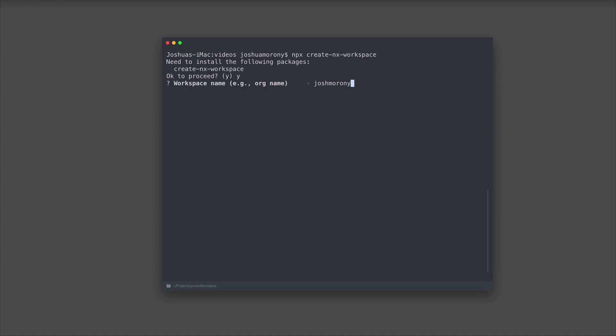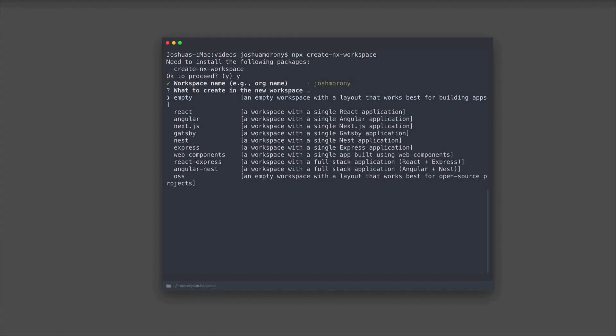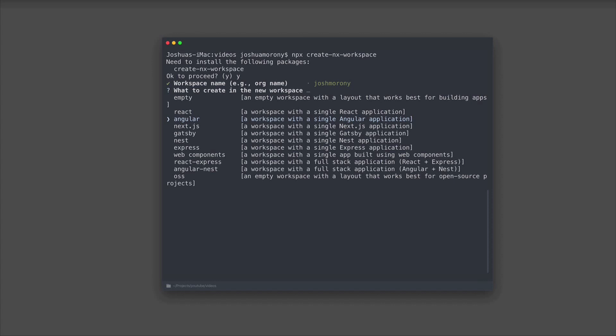I'm going to create a workspace called Josh Maroney. A workspace is just a generic workspace that can hold any type of application, but you might specifically have something in mind that you want to build. So we can use one of these starters here to set up our workspace in the way we want. If I'm planning on doing some angular development, I might want to get started with an angular application already ready to go. If I choose the angular option here, it's going to create a workspace with a single angular application inside of it for me.